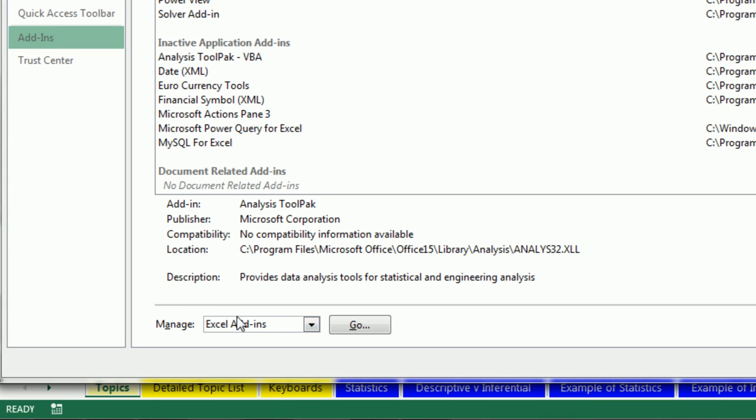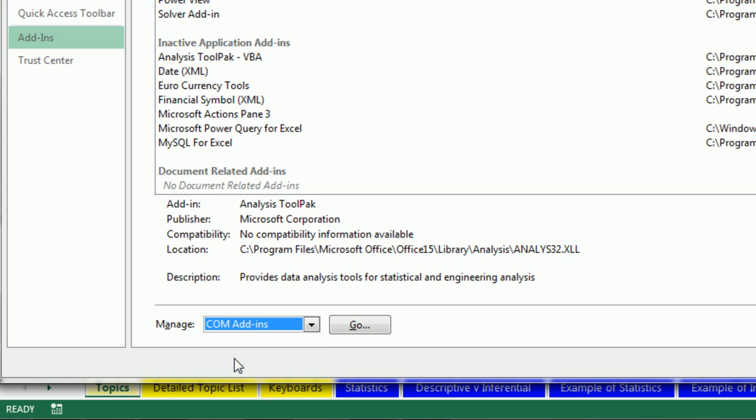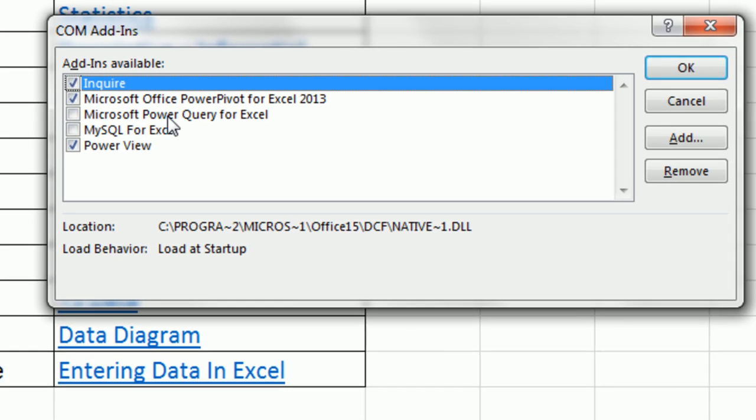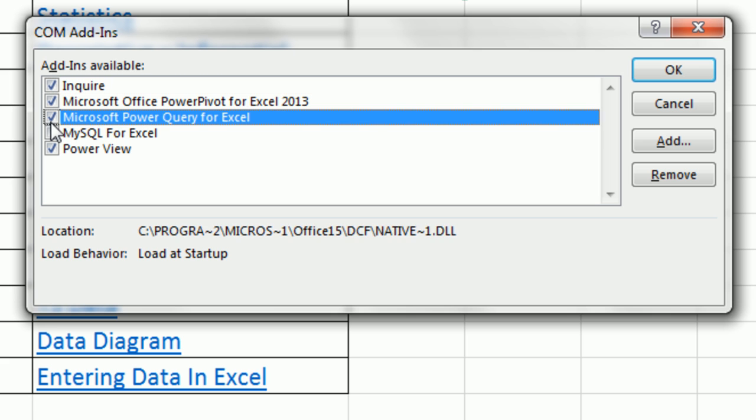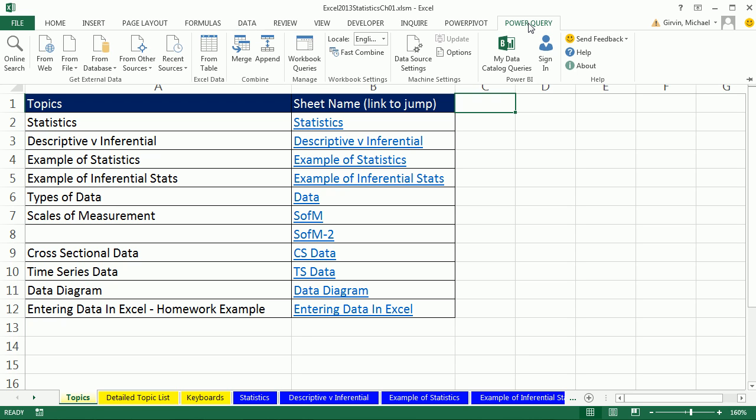Down in Manage, you don't want Excel Add-in. You want COM Add-in. I click COM Add-in from the dropdown. I click Go. And now I check Microsoft Power Query for Excel. Click OK. And now look at that. There it is.